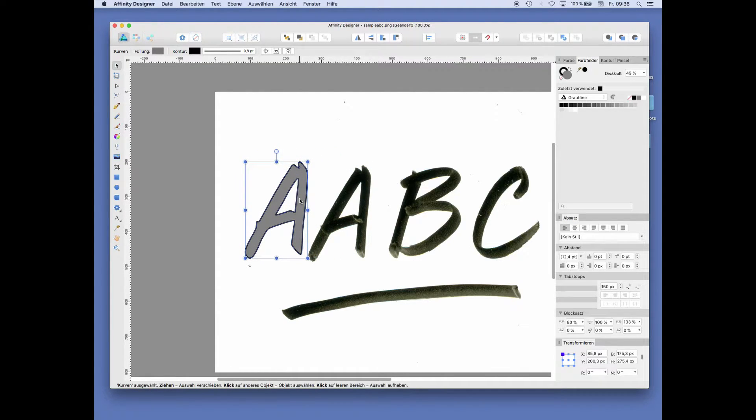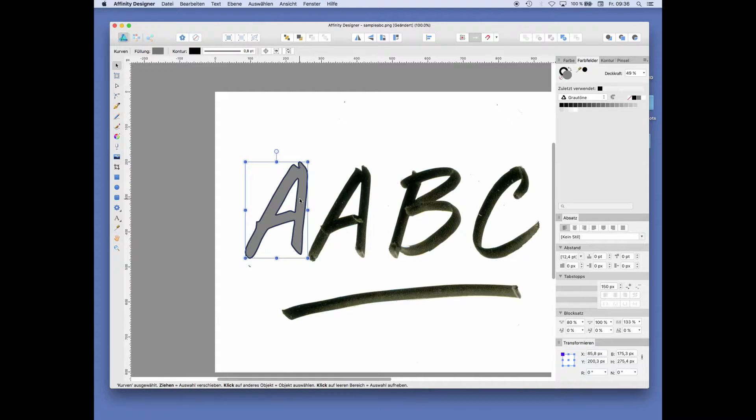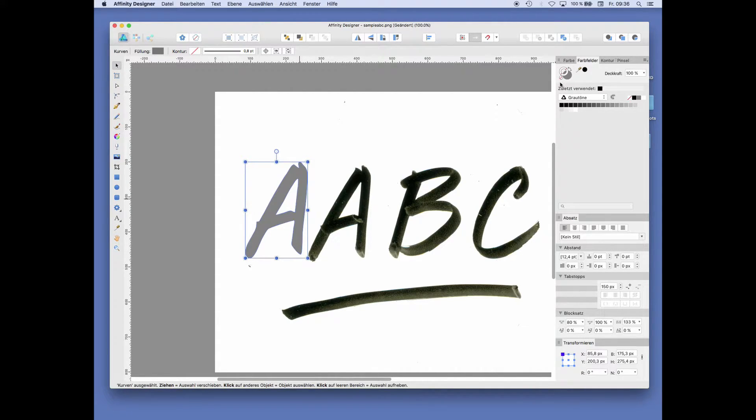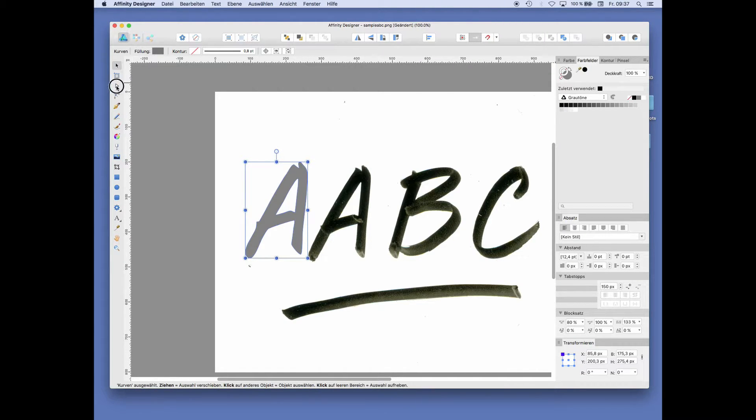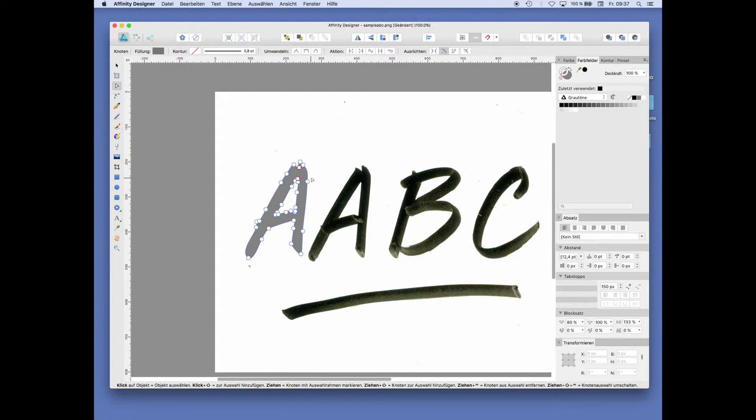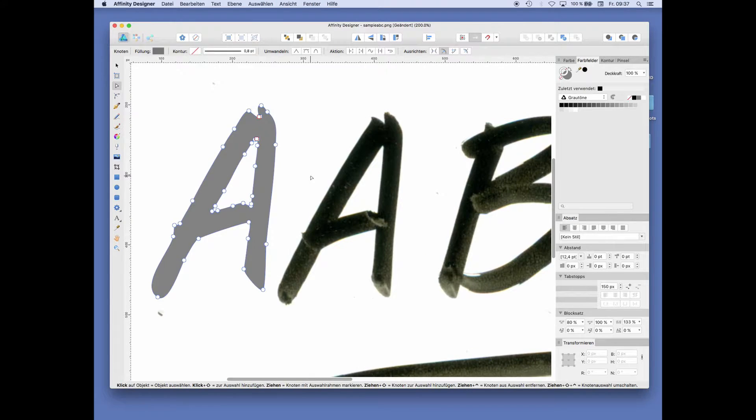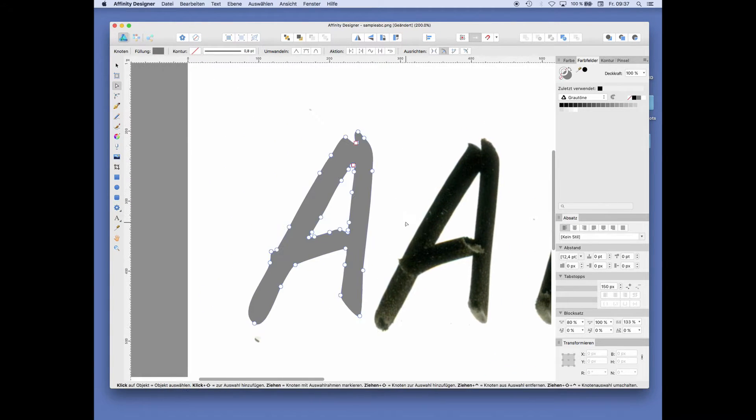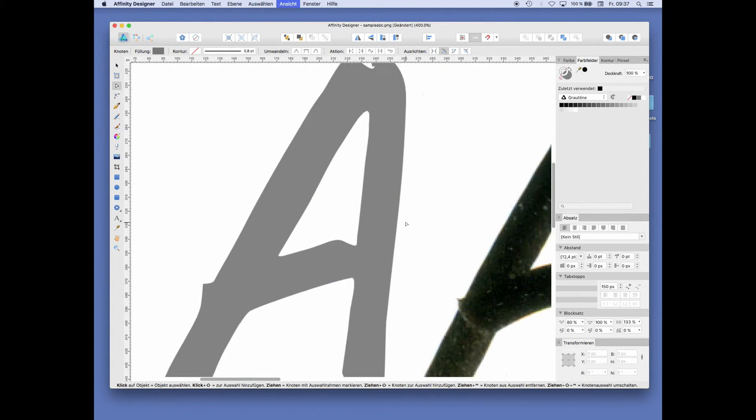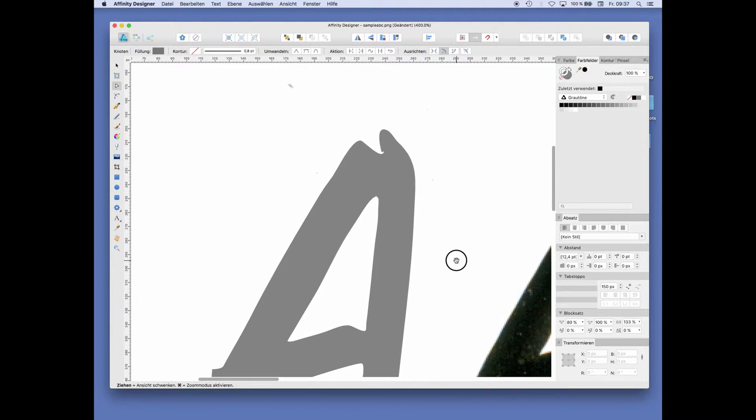So here we have the A. We can actually take the outline away. Zoom in to make some adjustments.